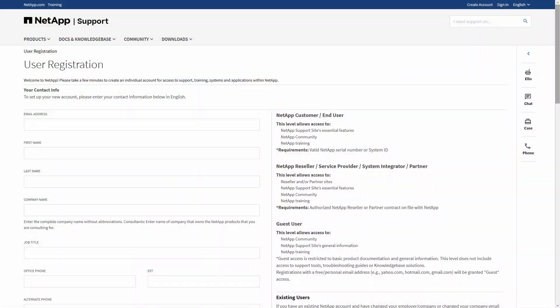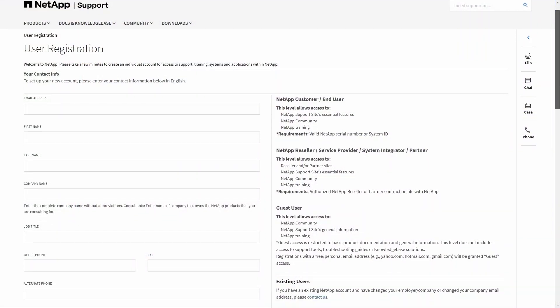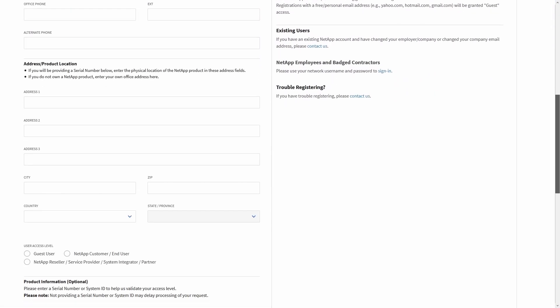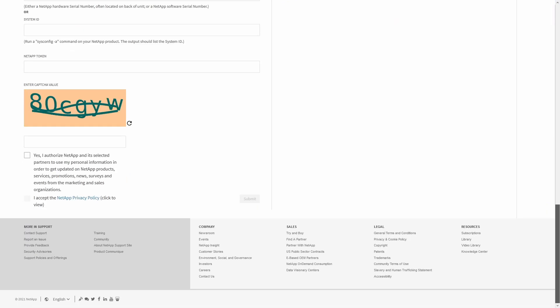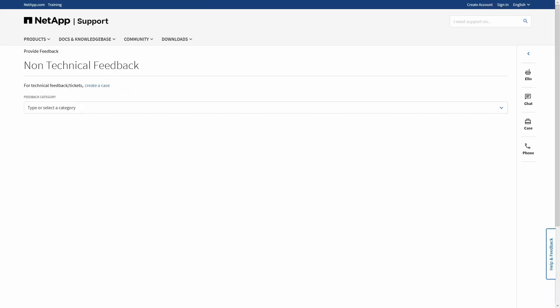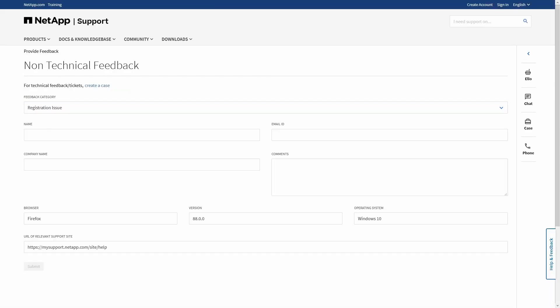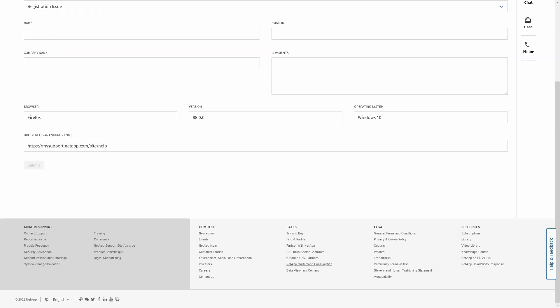If you need help with user account registration or login, you can scroll to the bottom of any page on the NetApp support site — that's mysupport.netapp.com. From there, just use the report an issue link to create a non-technical case. You can submit the form to our support site team without needing to be logged in.